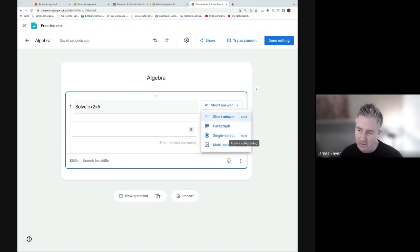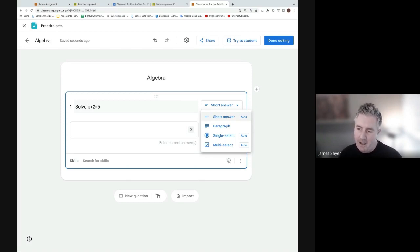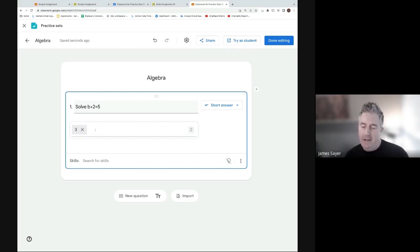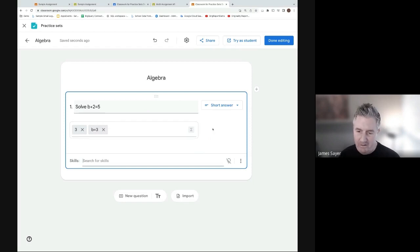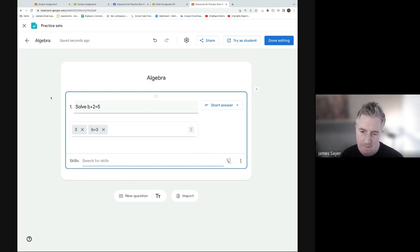A simple linear equation question: solve b + 2 = 5. We have a few answer options: short answer, paragraph, single select, or multi-select. Three of these support auto-grading - paragraph is not available for auto-grading. Using short answer, the answer is b = 3. Students might also type 'b equals 3', so you can add a second accepted answer. You can create multiple different accepted answers for each question.